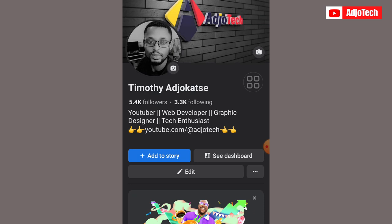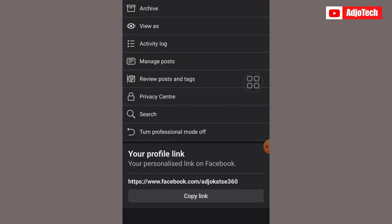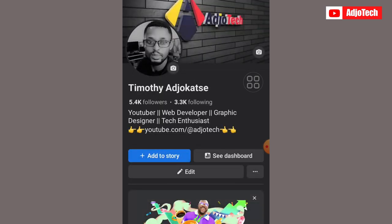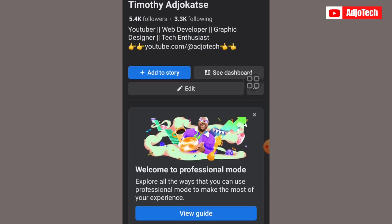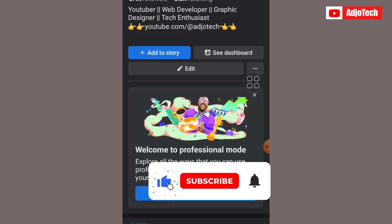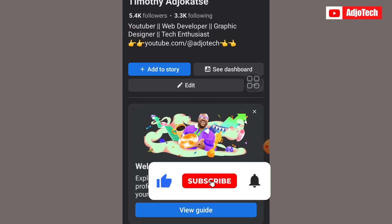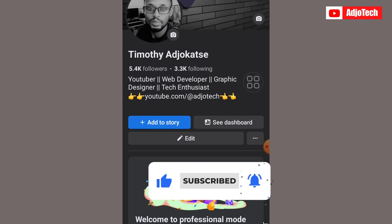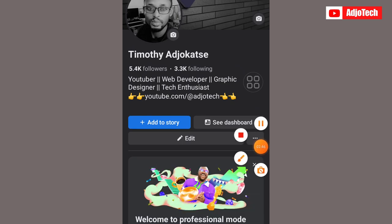So now I've been able to switch this page from a normal profile to a Facebook page. It's a simple process — just click the icon, turn on Professional Mode, and make sure it's on. Your friends will be converted into followers. You can add more information and follow more guides to update your profile. Like and subscribe for more videos like this — bye bye!